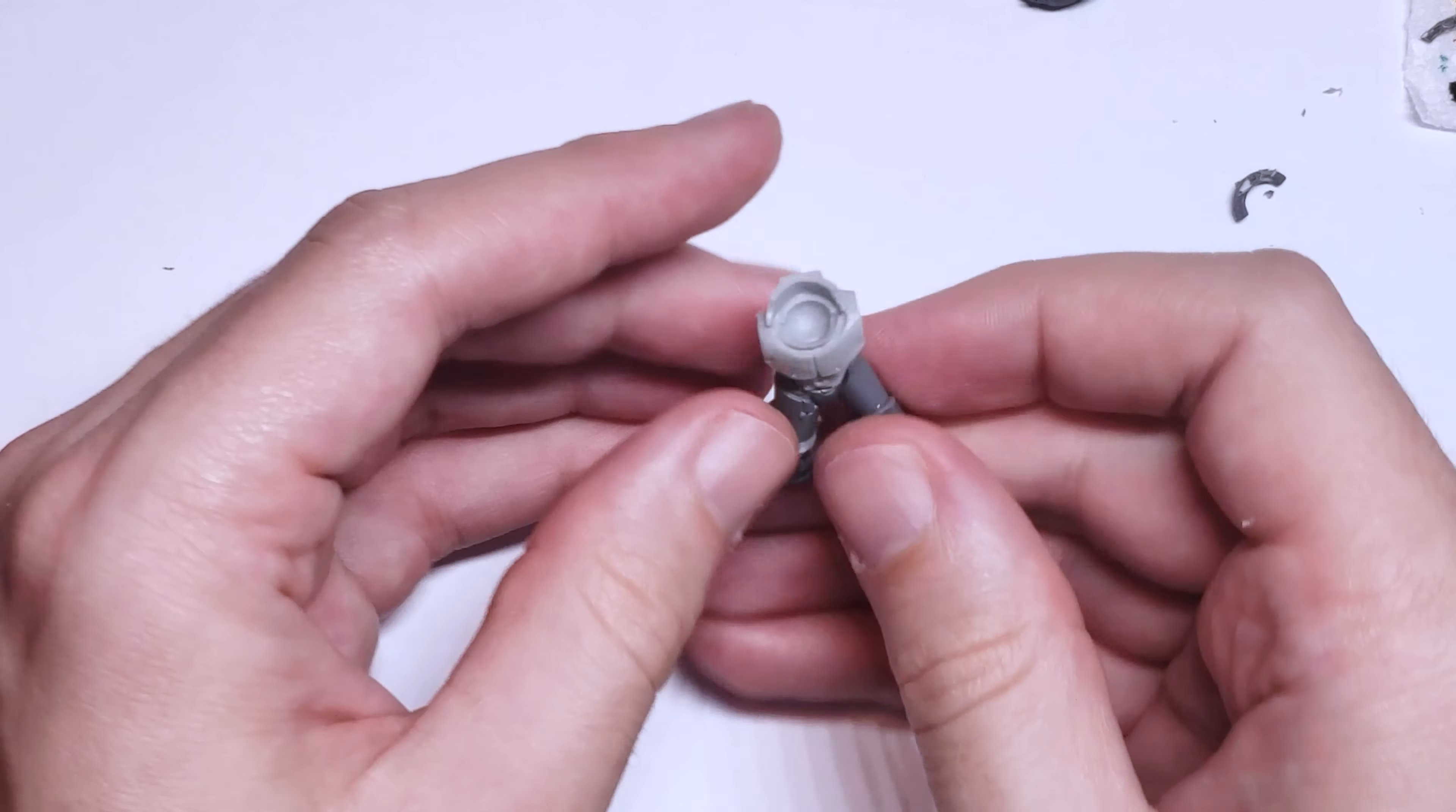I then used a flat sculpting tool, dampened with a little bit of water to prevent the green stuff from sticking to it, to press this roll of sausage into a rectangle around the diameter of the model. Looking back though, after the model was done, this step probably wasn't very necessary, as I'm not sure anyone will actually notice it once the rest of the model is put together.